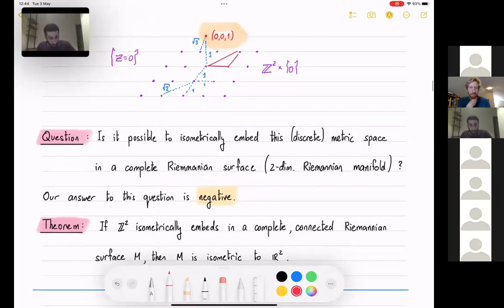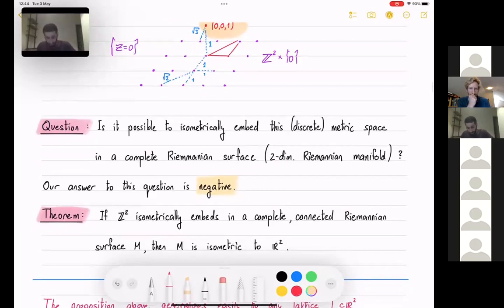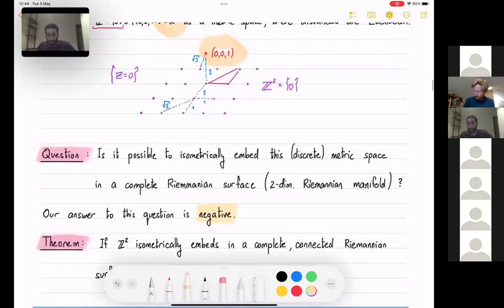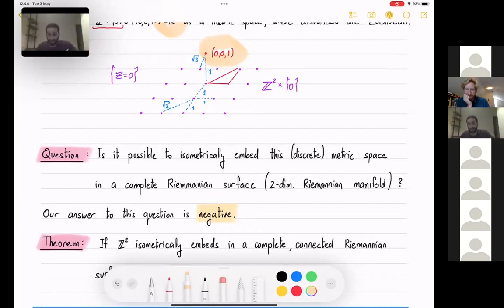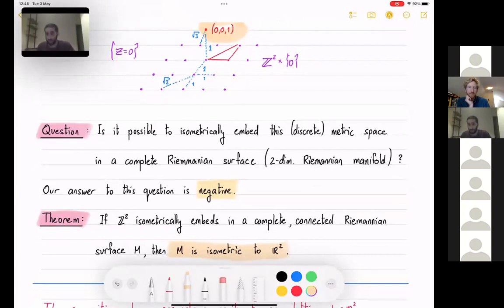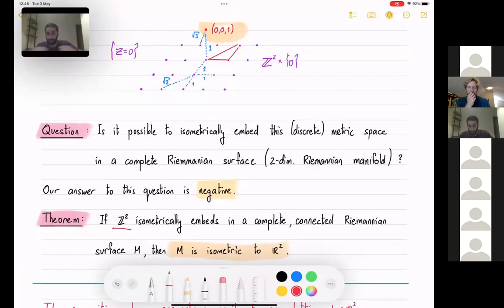Why can't you embed it in a two-dimensional manifold? We prove that if you take Z² and isometrically embed it in a surface, that surface must be isometric to the Euclidean plane. So once I've embedded the Z² points into some manifold, I have a flat manifold — just the Euclidean plane — and there's no point in the Euclidean plane with the correct distances to all points of Z² that also matches the additional point (0,0,1). I have no place to put that additional point.